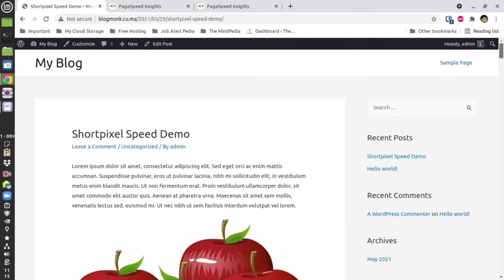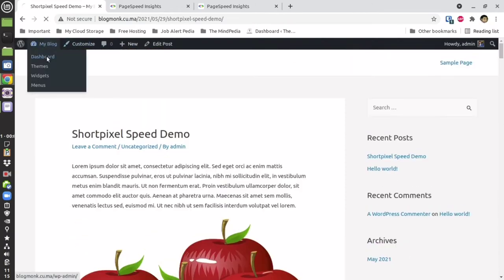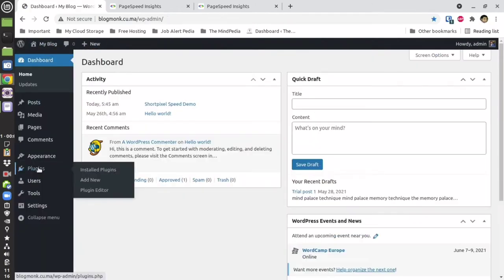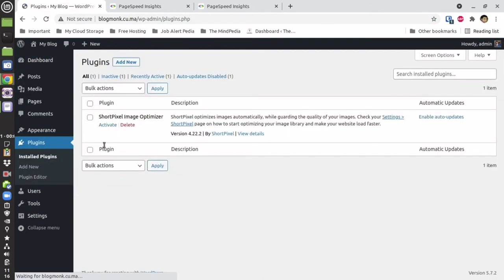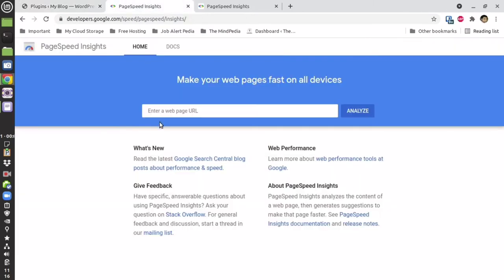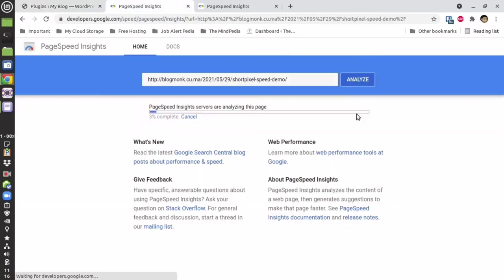This is how the page looks like without any optimization. In order to prove that there are no optimizations done, let me take you to my dashboard and then to the plugin section. As you can see, there are no caching plugins and ShortPixel Image Optimizer is also deactivated. Let us test the page speed without any optimization.